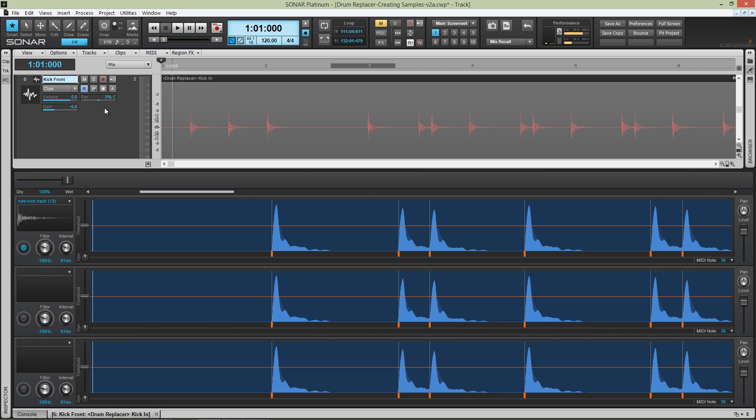Let's take a listen now. I'll use Drum Replacer's Wet Dry slider to blend, replace and or compare the results.